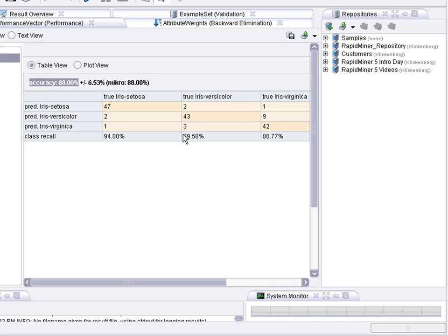So now we have seen two different approaches for attribute selection, one based on filtering, first ranking, then selecting the top attributes and another one based on the wrapper approach where you have a strategy for generating new candidates and for each candidate set of attributes you do a complete evaluation like for example a cross-validation.